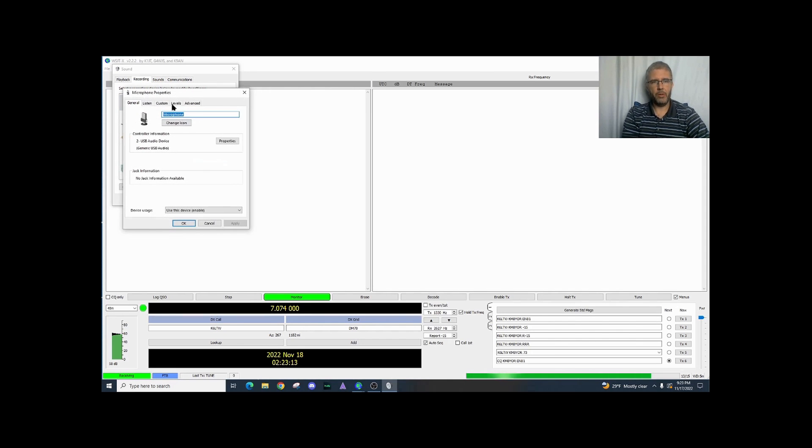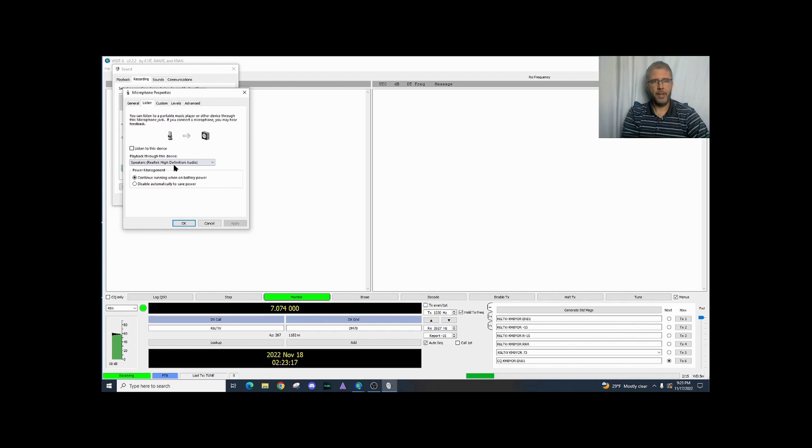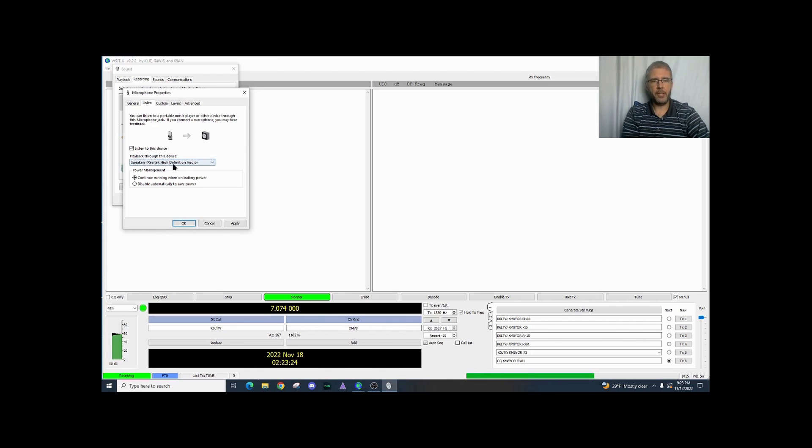So I'm going to go to properties then we're going to click on listen here. This gives me an option to listen to this device. I can check mark it here and then select the playback.